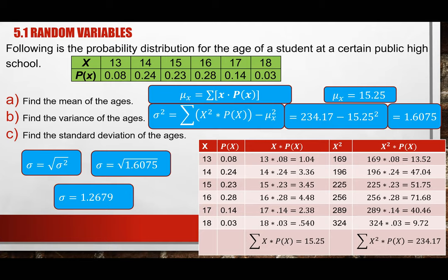Once you have the variance σ² = 1.6075, the standard deviation is the square root: σ = √1.6075 ≈ 1.2679. Finding the standard deviation is straightforward once you have the variance — the harder step is computing the variance itself.